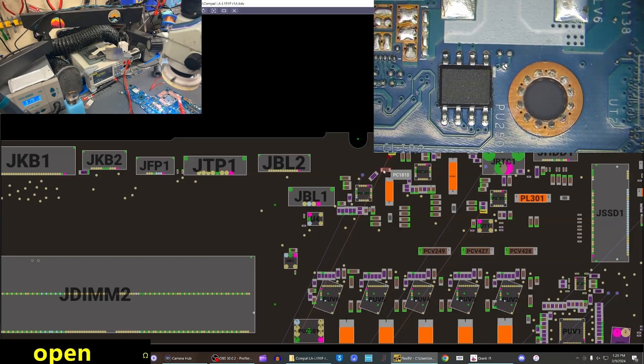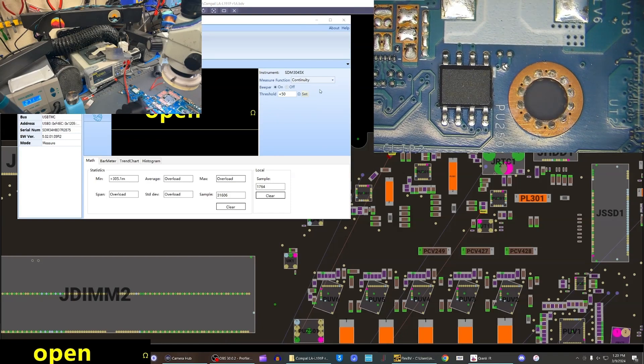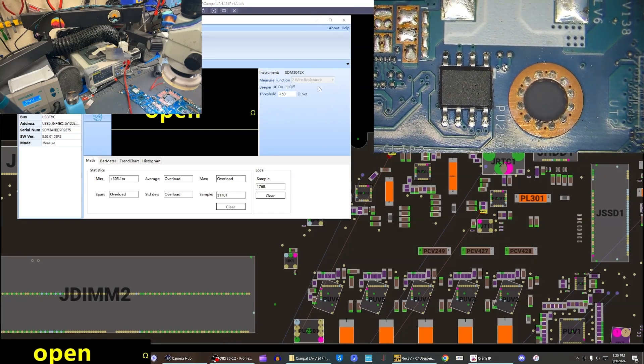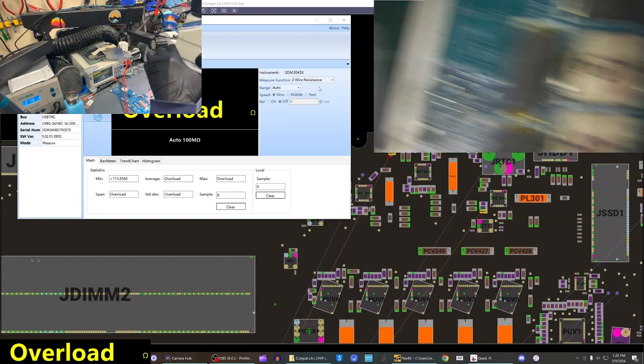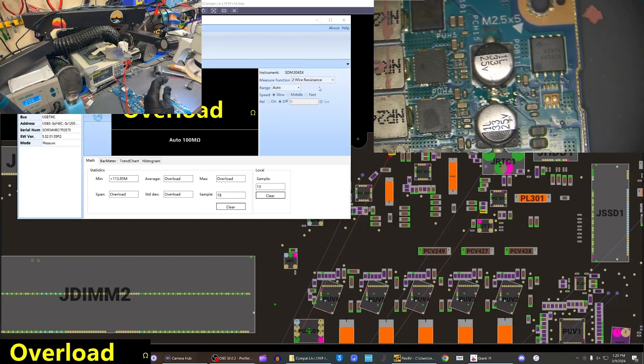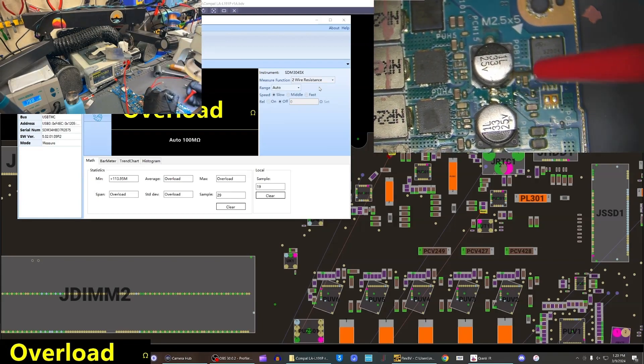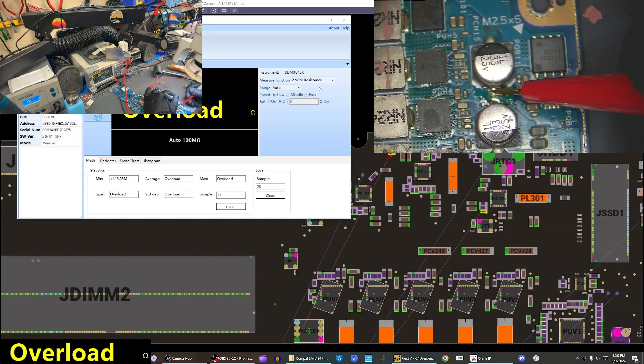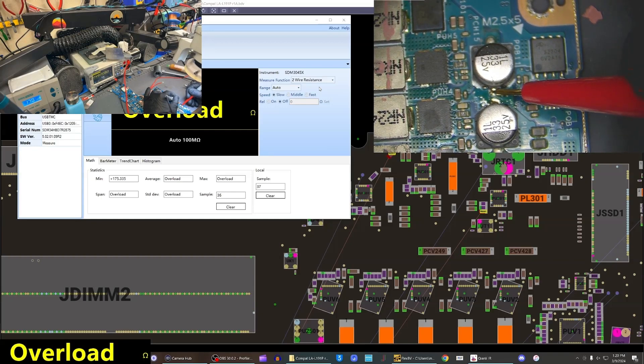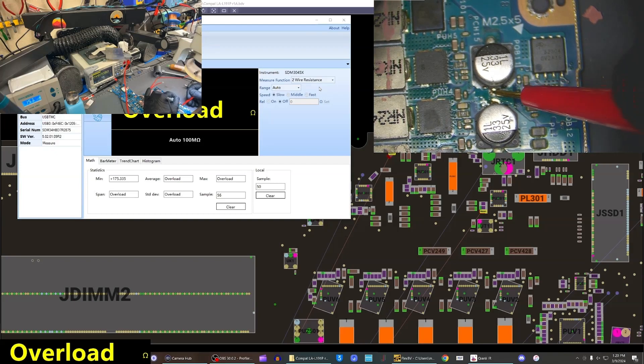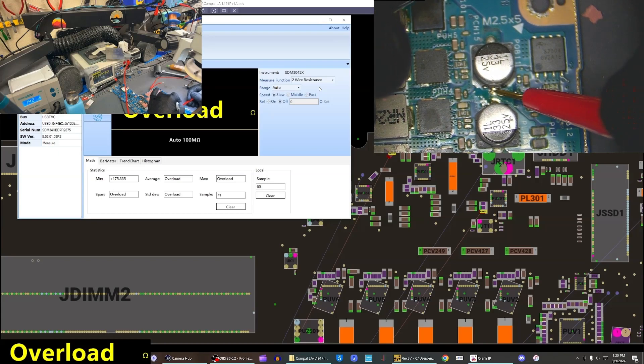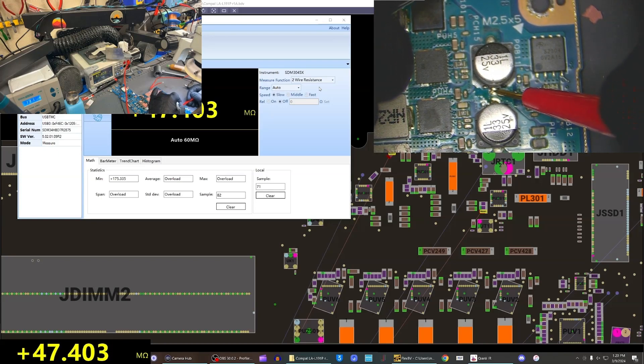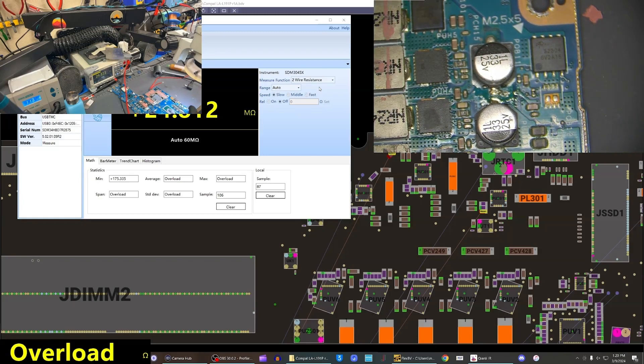Let's see what our line reads now. Switch to two-wire resistance. We're getting like 50 million, 30 million ohms, so I think it's just working now.